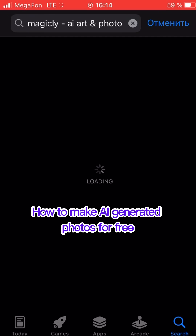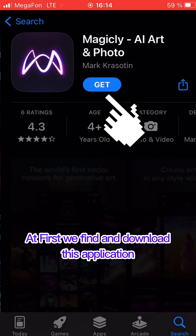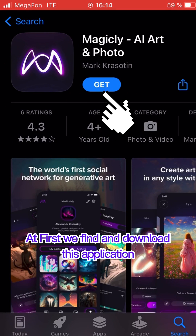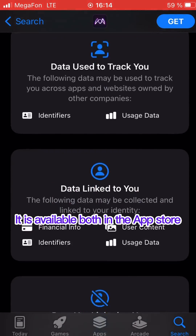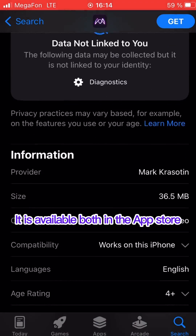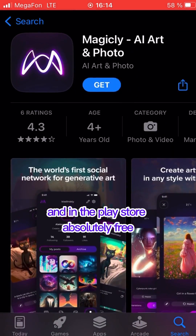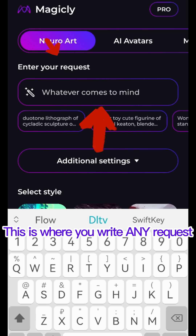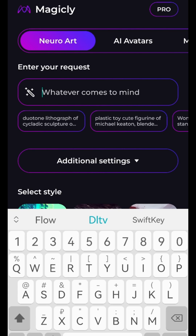How to make AI-generated photos for free. First, find and download this application — it is available both in the App Store and in the Play Store, absolutely free. This is where you write any request. No censorship or limits.